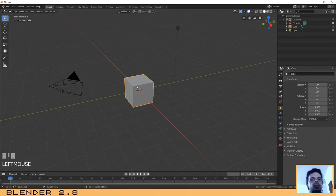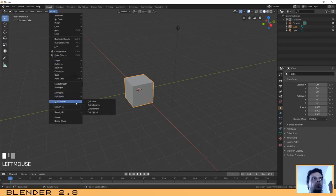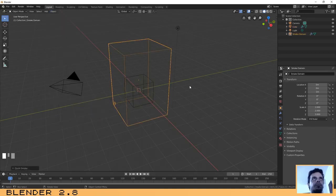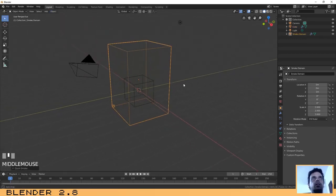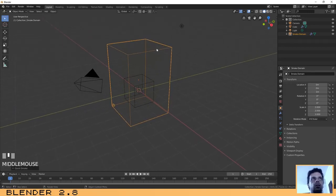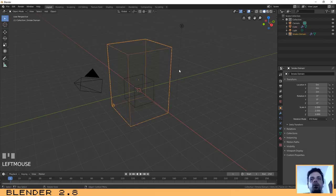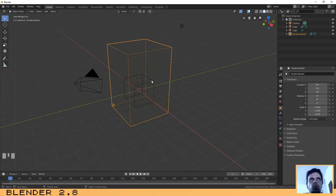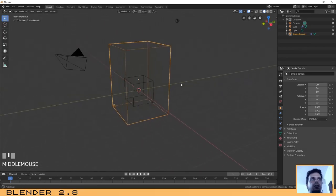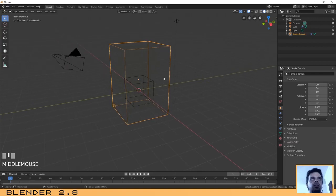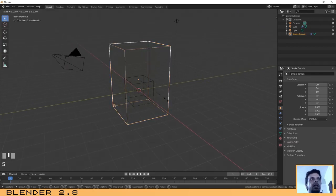With the cube selected, the first step is to go to the Object menu, select Quick Effects, and then Quick Smoke. As you probably notice, it has created a box around the main object. This box is called a domain and is basically where the effect will be present — the smoke will appear inside of this box.